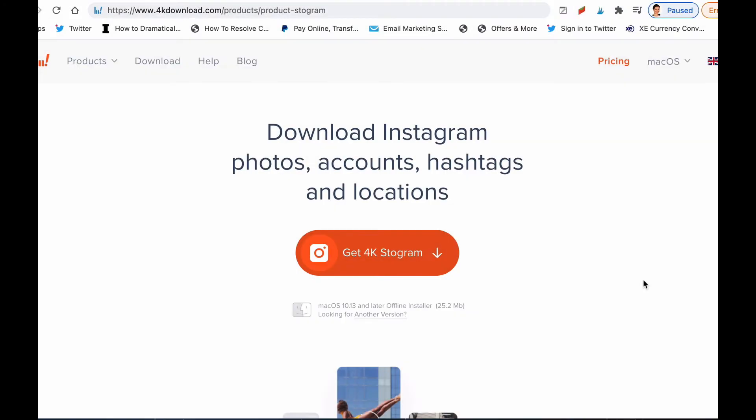Hello, Karina Esa here from Social Media Worldwide. Today I want to share with you a video about 4K Stogram. 4K Stogram is a desktop application that allows you to download content from Instagram, and this is very handy.